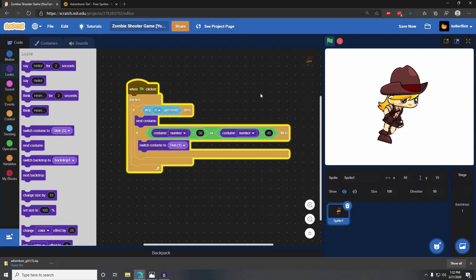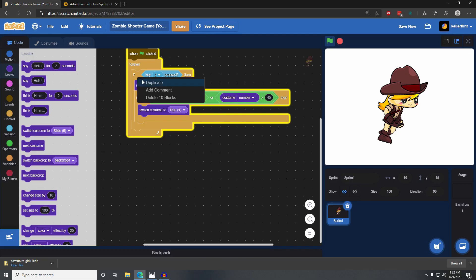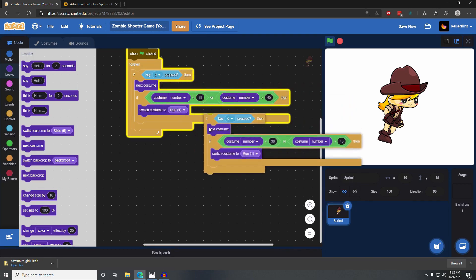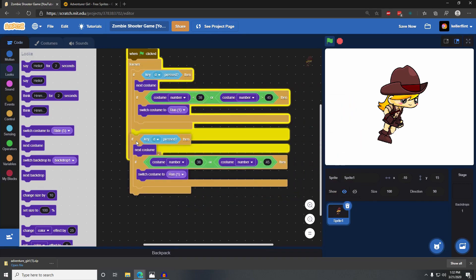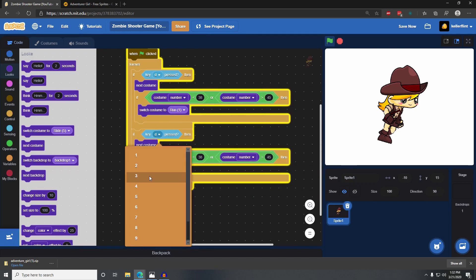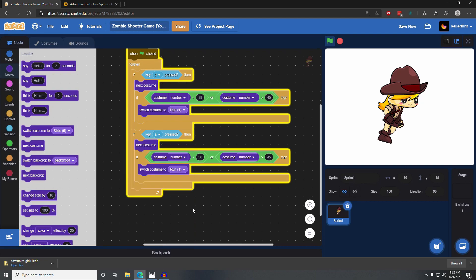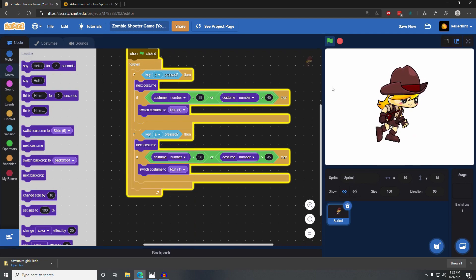We want her to be able to run both directions, so we also need her to run when we press A. I'm going to duplicate this code and put it underneath the other one. This duplicate will trigger when we press A, because we can also go to the left. So now this does it when I press A or D — both times she runs.